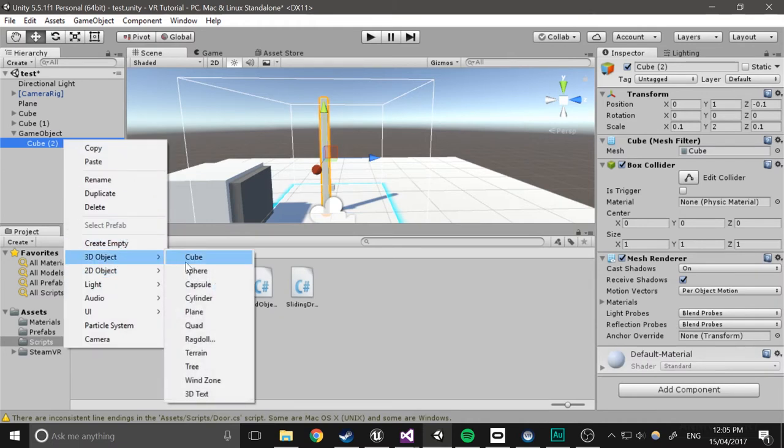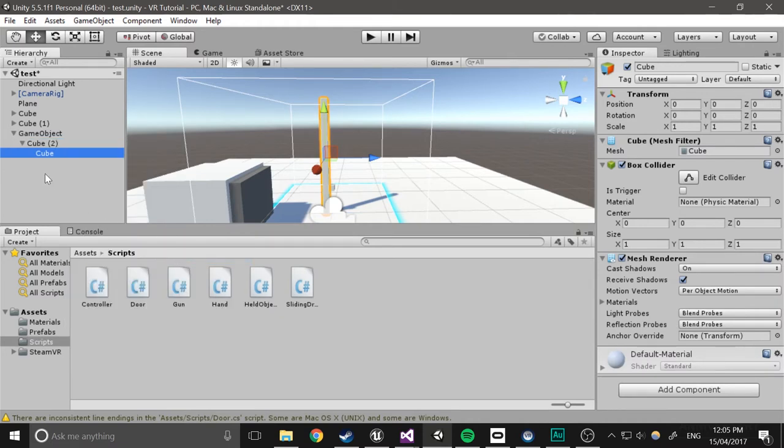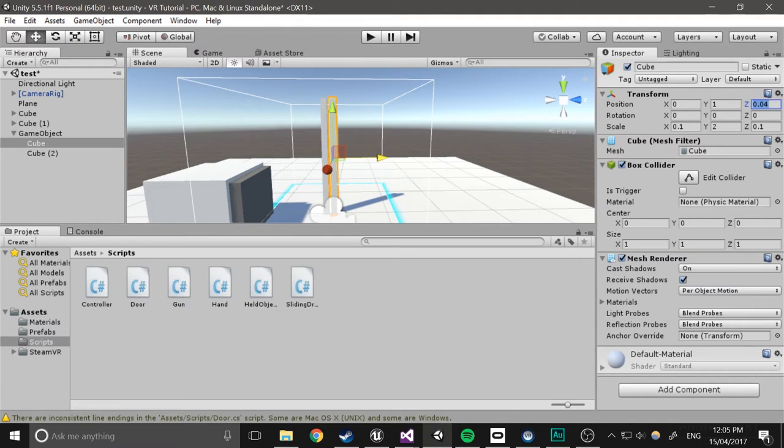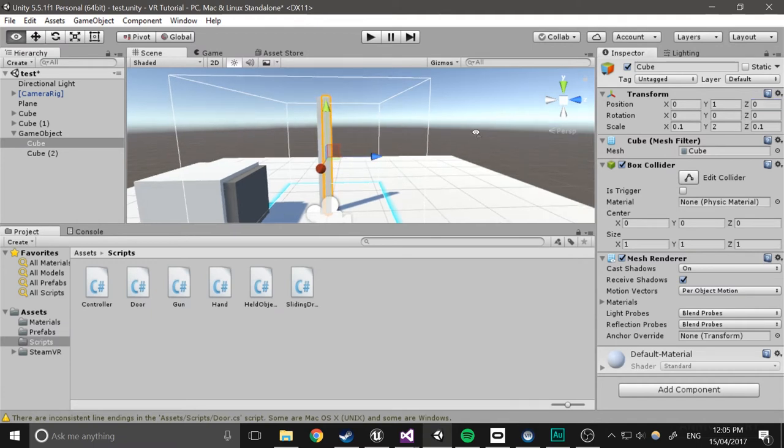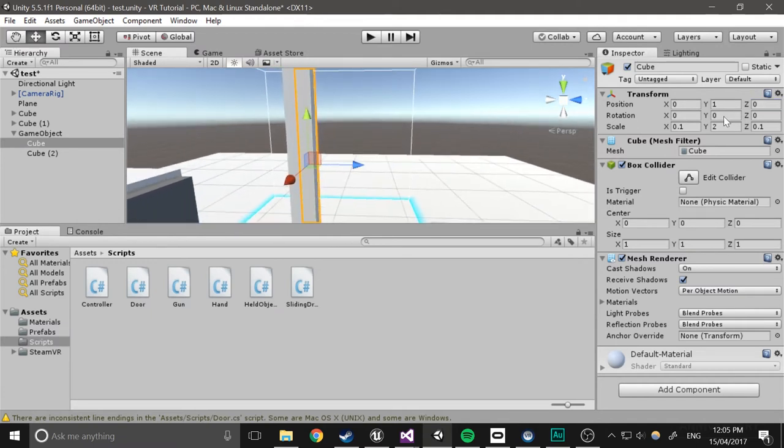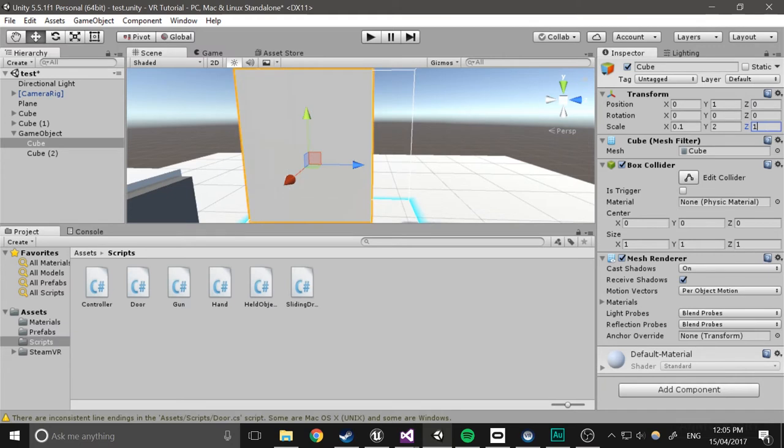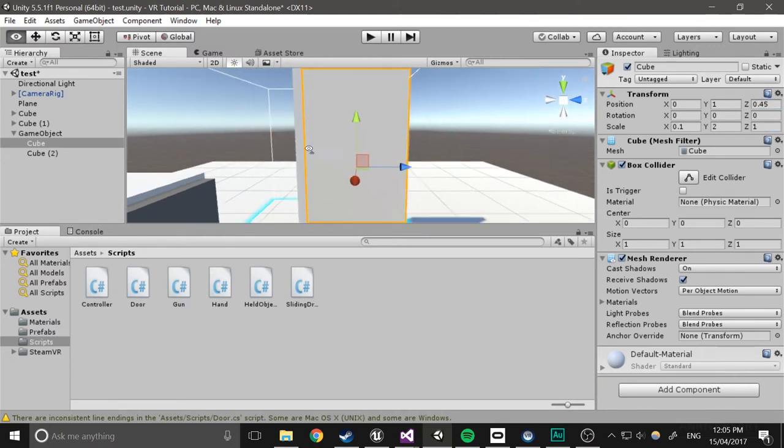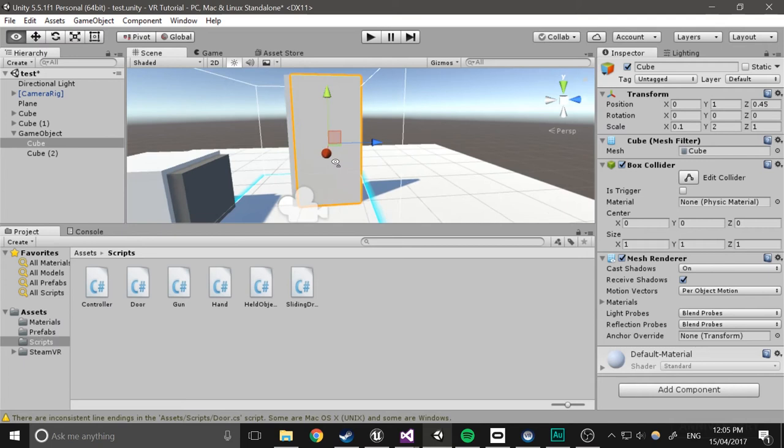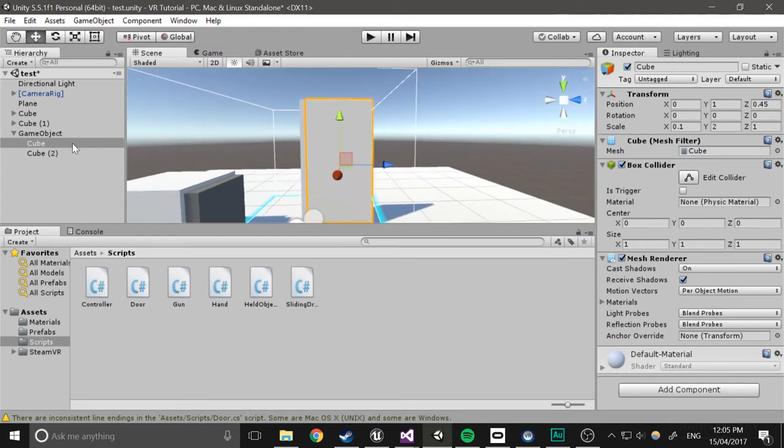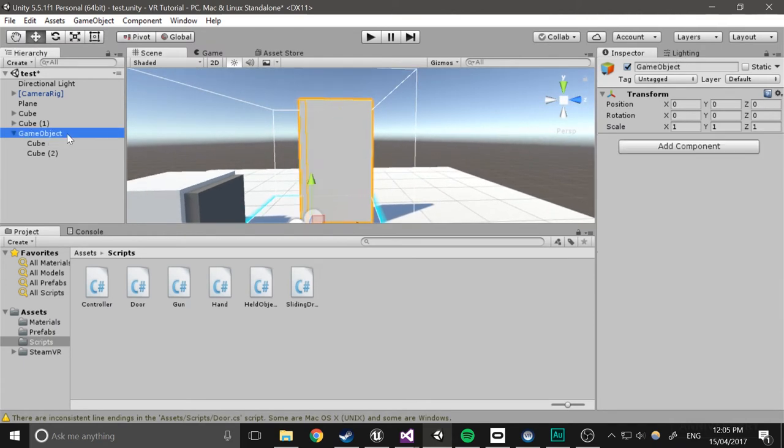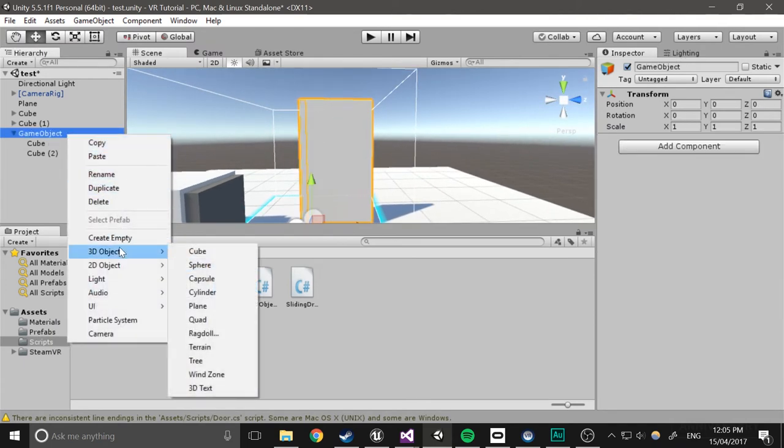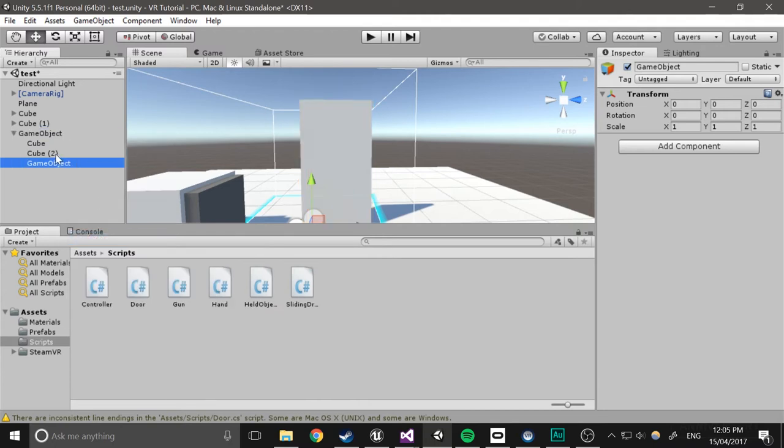Then we'll actually just create the door, so 3D object cube, just come from this again, 0, and I'll just make it 1 in width, 0.45 I think it is, yep. And I'll actually give that a parent again, so create empty.